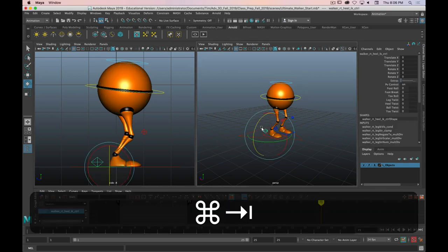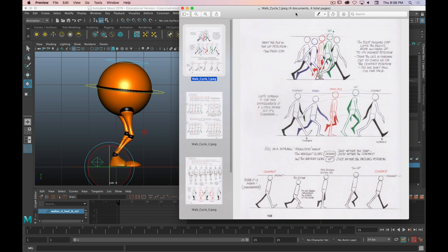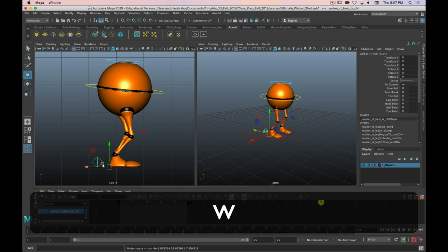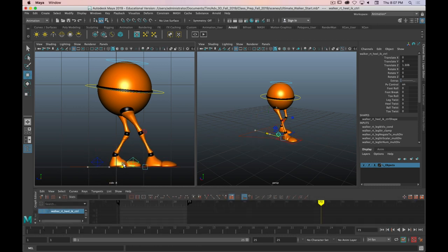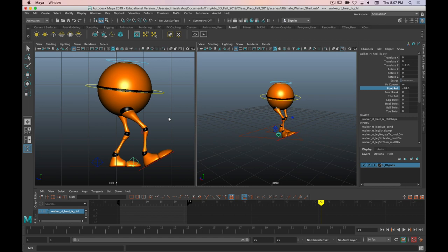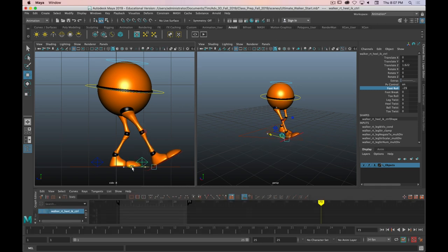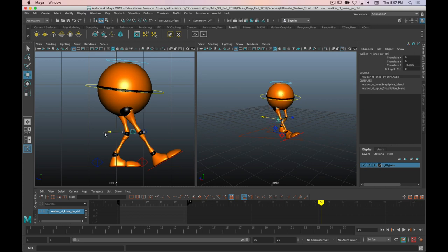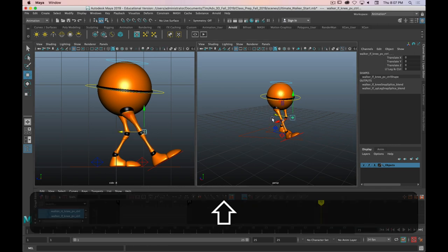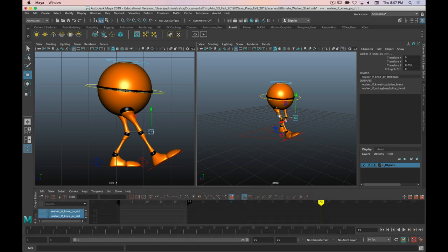Now let's grab the right leg — it's extended and up. I'll press W to move, and just drag it along the ground so it's extended. Then I'll grab the foot roll, highlight it, middle-click and drag in the viewport, and bring it up a little bit. You can see that knee bends so we can bring that foot forward even further. To avoid the knee reversing through the walk cycle, we can select both knee bones and move them forward a little bit to give them more space.